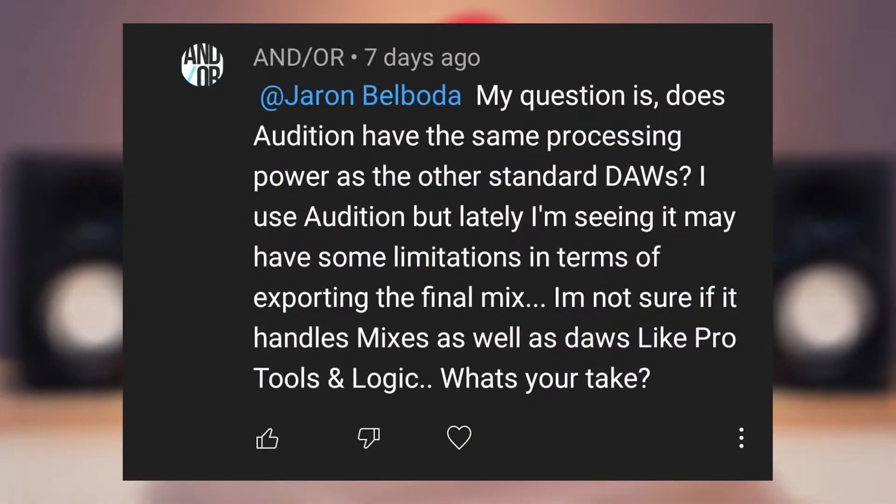Welcome to Home Studio Quickies, the show that answers a question that's either recent or relevant and will hopefully be helpful in the answering of said question.